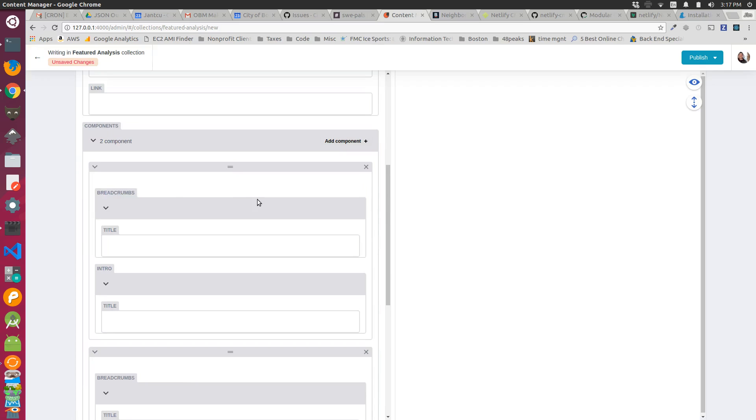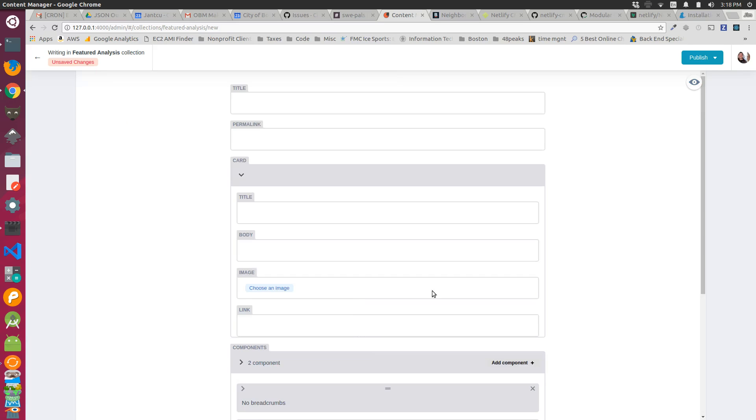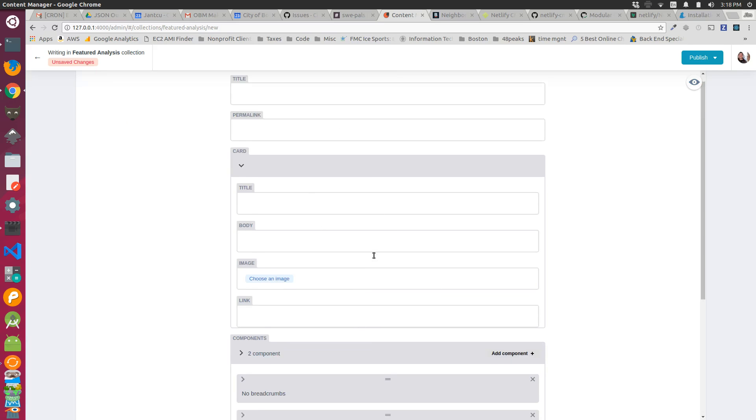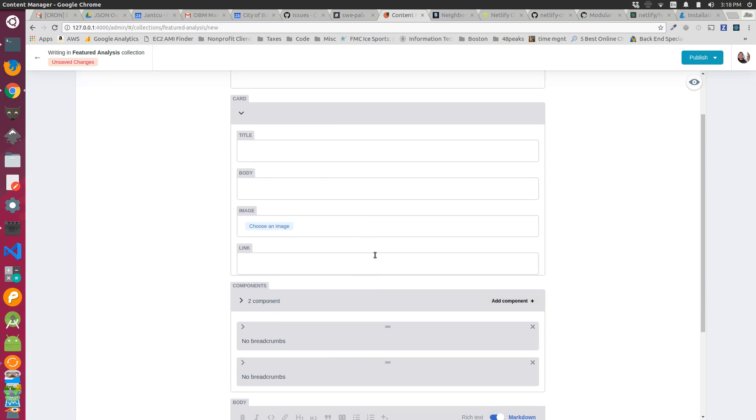This is great because we're doing a component-based design for the budget.boston.gov site and we want to have a flexible layout for content editors to add different components in different orders on the page.